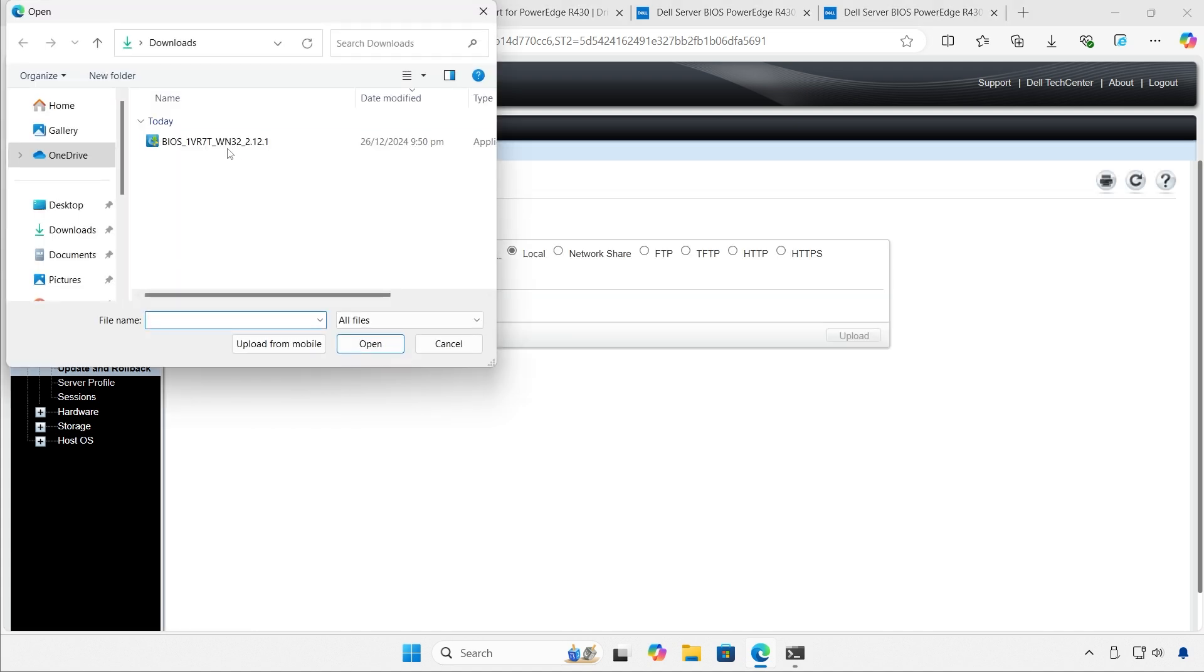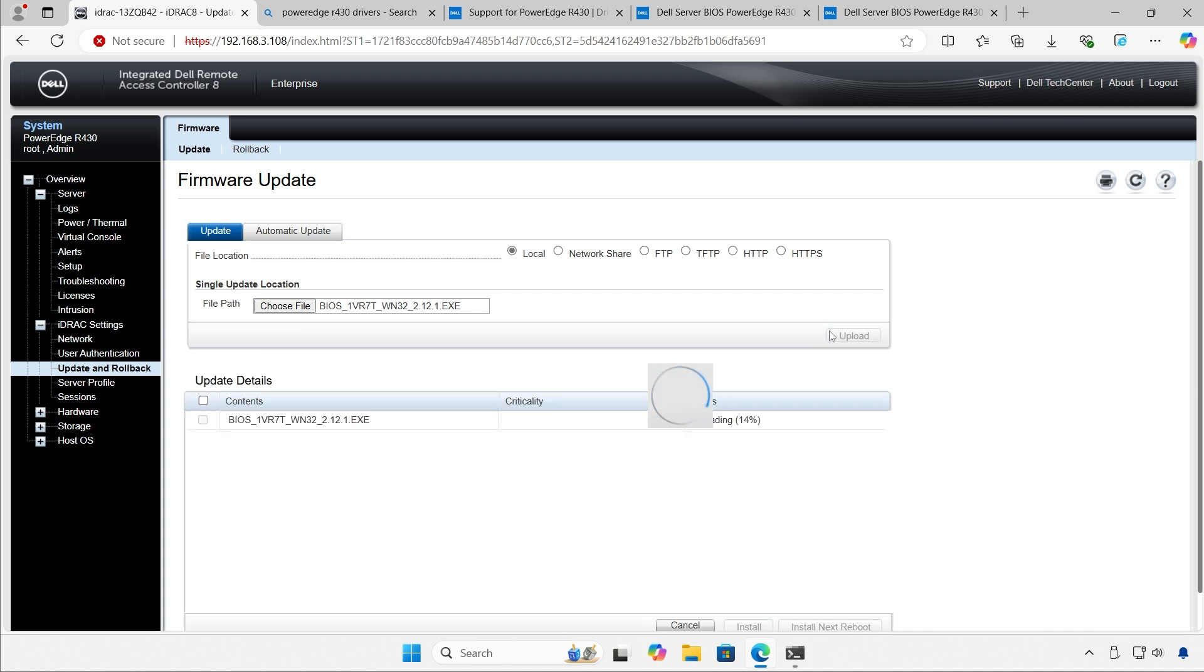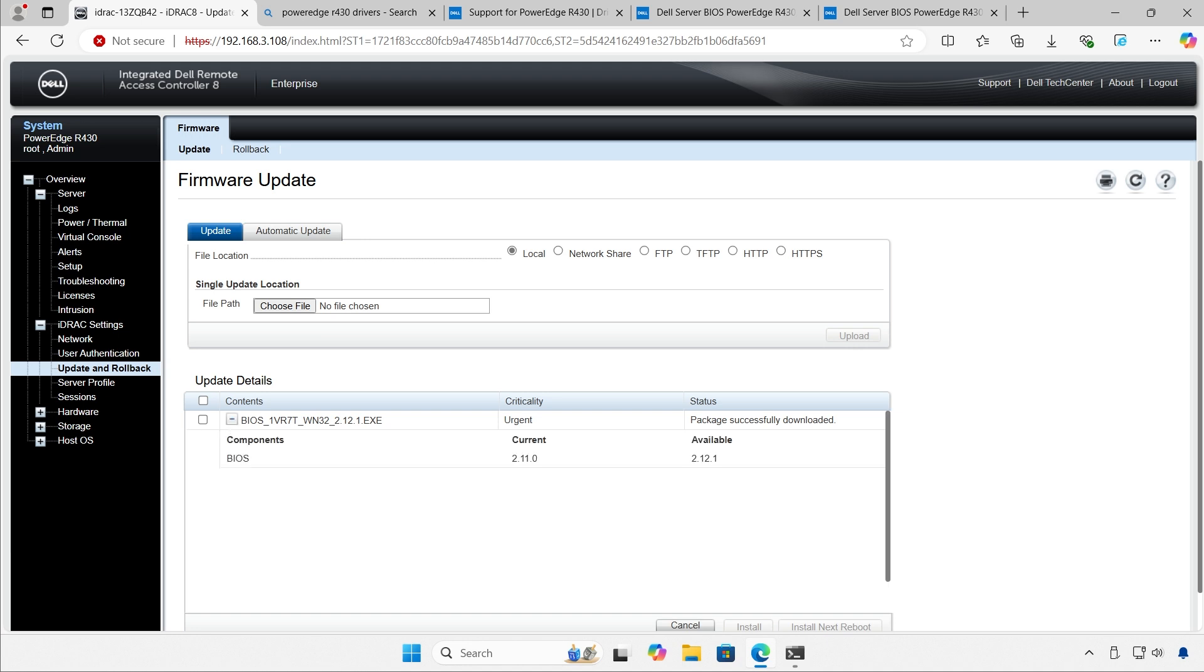So, let's select this file right here. Open it. Upload it. iDRAG knows exactly what it is. It knows it's a BIOS. I can expand it. BIOS. Current version. Available version.